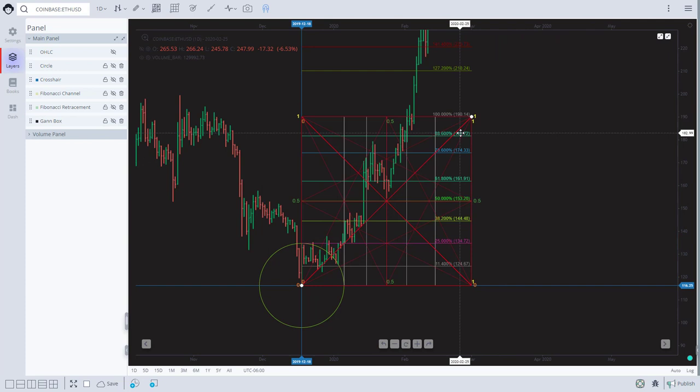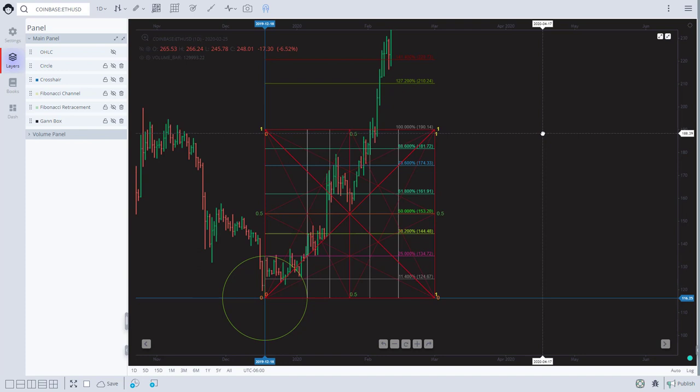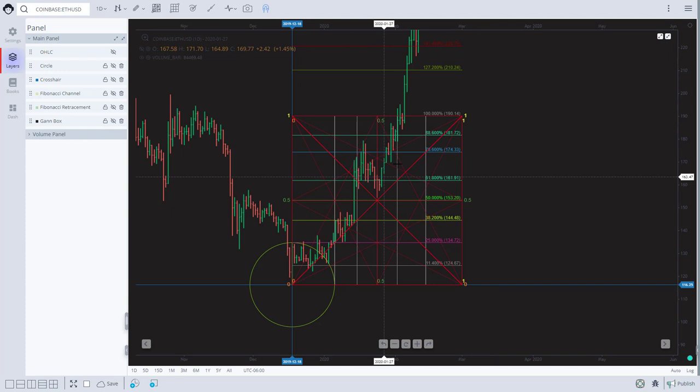There you have it, there's the first Gann box. Price is respecting the angles beautifully. Now you can continue on and fractal out. But one of the things he showed me was let's go ahead and lay some rectangles here so we can lay our Fibonacci spirals.